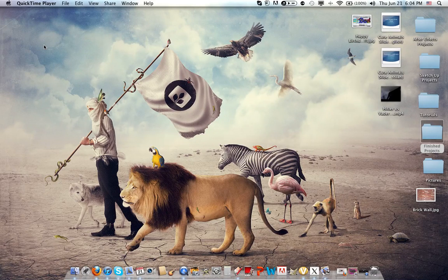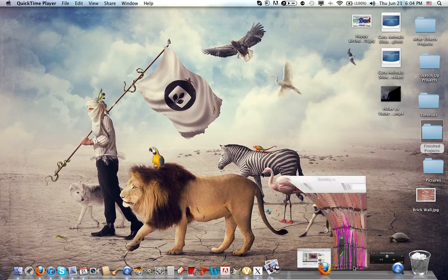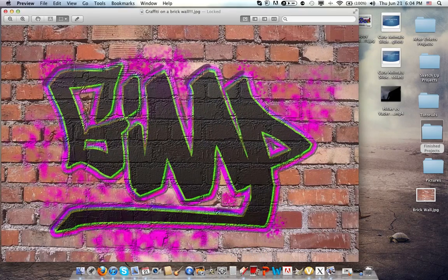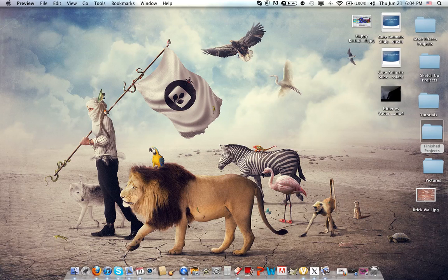Hello guys, today I'm going to be showing you how to make this cool thing — it's a graffiti on a brick wall. Let's get started.